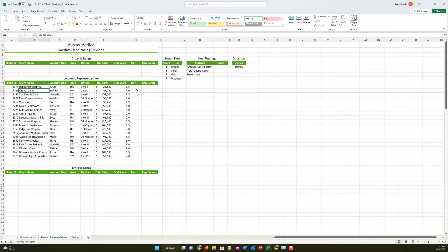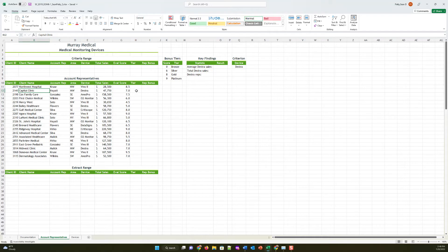Bao Vong is the sales manager for Murray Medical, a medical device manufacturer with headquarters in Morristown, New Jersey. Bao is analyzing the performance of account representatives and the sales of the company's medical devices. She asked for your help in using Excel tables to complete the analysis. Go to the account representatives worksheet, which lists details about Murray Medical account representatives and their clients' sales and evaluations. Format the completed account representatives data range A10 through I29 as a table with headers using the dark green table style medium 3, so that Bao can summarize and filter the data.